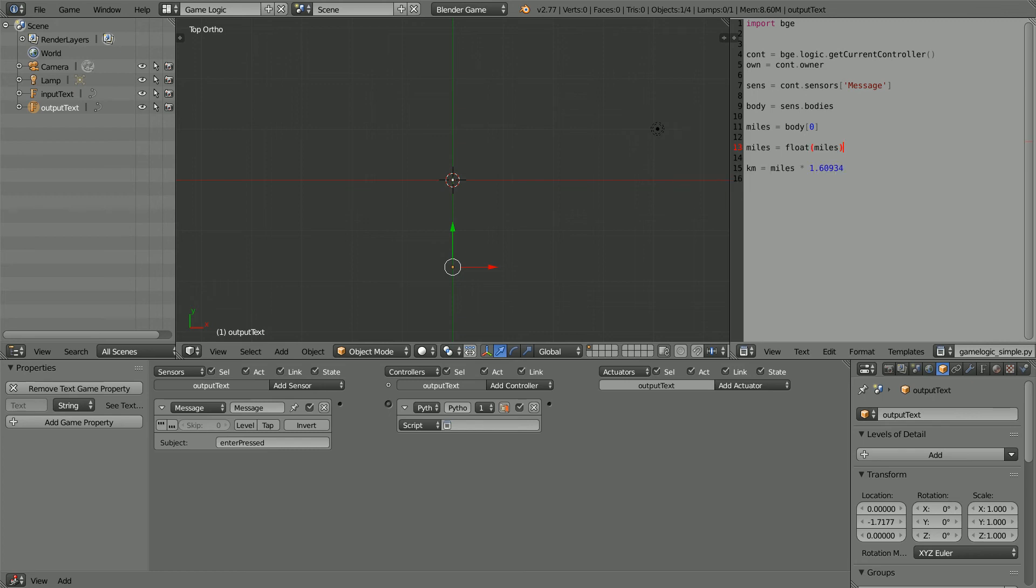But this line won't work because miles is a string, a string of characters. We need this line to convert it into a float, a floating point decimal number.